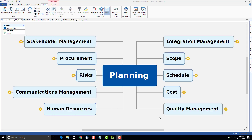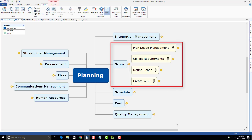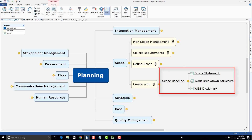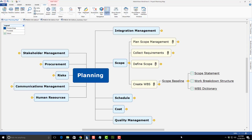I'd like to focus just on scope and give you some examples of how I'm using this Mind Map to present the content in this class. I'll also demonstrate the features of the Mind Mapping software as I demo the scope management process. I've expanded scope, and you can see there are a total of four processes: plan scope management, collect requirements, define scope, and create WBS. If I expand create WBS, you can see one of the key outputs is the scope baseline. Remember, the scope baseline includes the scope statement, the work breakdown structure, and the WBS dictionary.